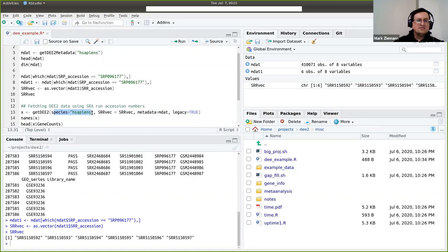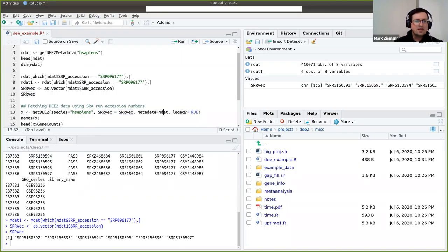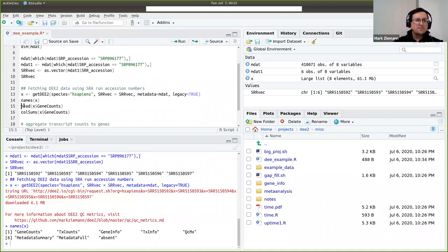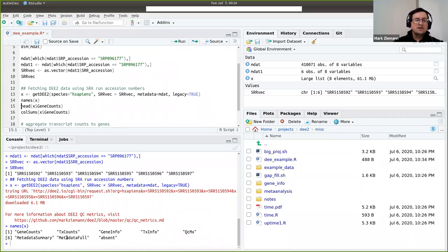The getDEE2 function is fairly easy to use. You provide the species you want to look at, then the vector of SRR accession numbers, and a copy of the metadata — otherwise it has to be downloaded a second time. It will download the object X, which takes a few seconds. Object X contains the gene level counts, transcript counts, gene information like gene symbols, gene accession numbers, and gene length — the same for transcripts — quality control metrics, a metadata summary, a fuller metadata description, and any samples absent from the query are captured in an object called 'absent'.